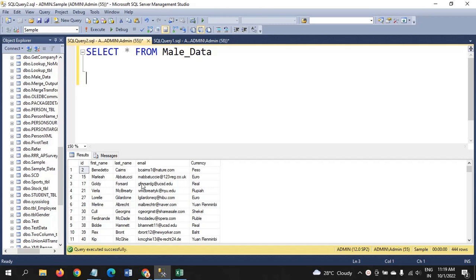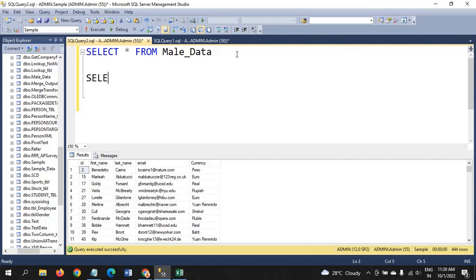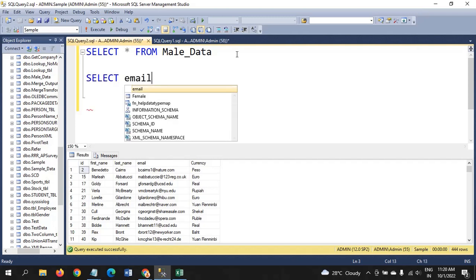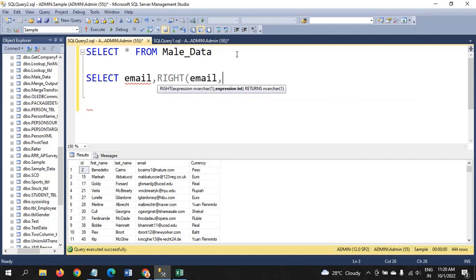The distinct emails in this table are 444. But first, before getting to know the count or distinct, we need to extract the domain name from the table. To extract the domain names, I am using the RIGHT function here — RIGHT(email, ...).